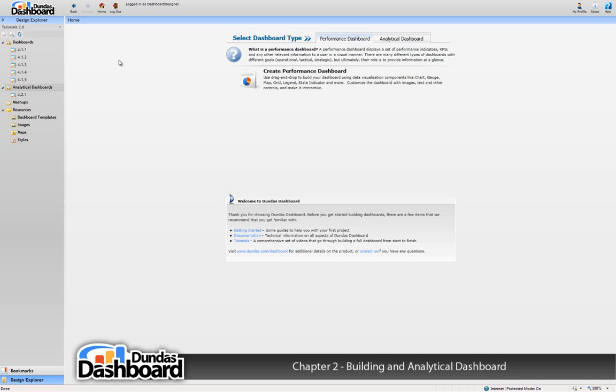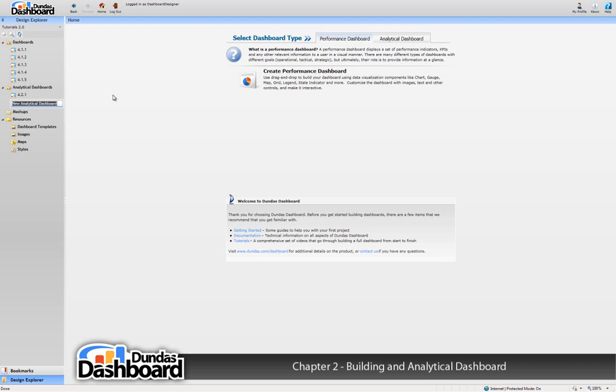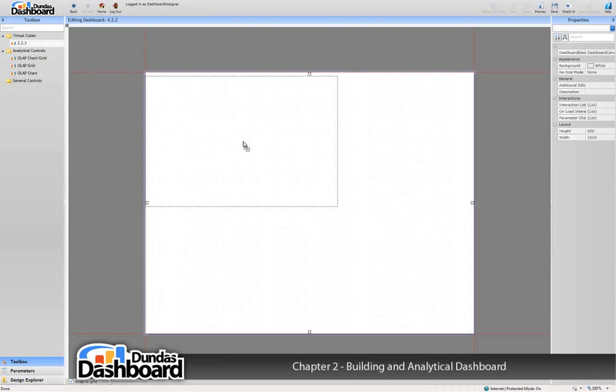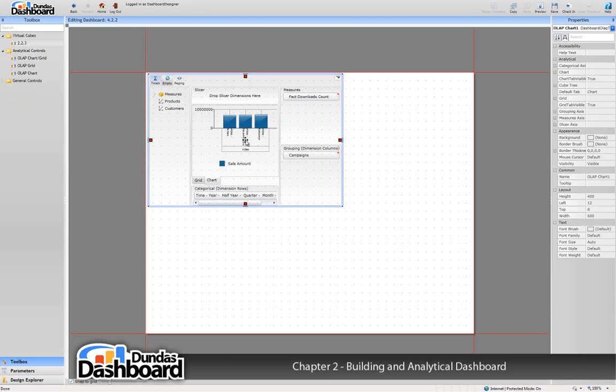Let's start by creating a new dashboard. There are two ways you can add analytics data to your dashboard. The first method is to drag and drop a virtual cube onto the dashboard canvas. By default, this approach will use the combined OLAP chart and grid analytical control type.